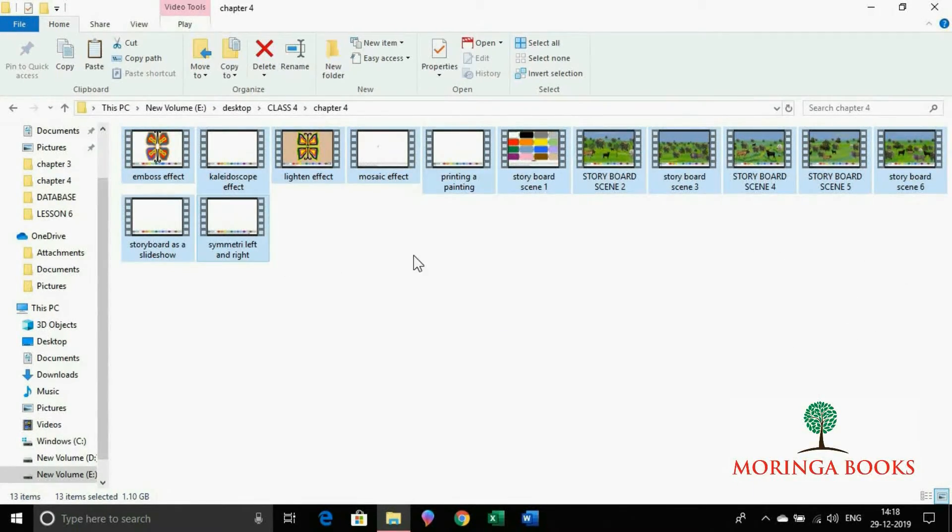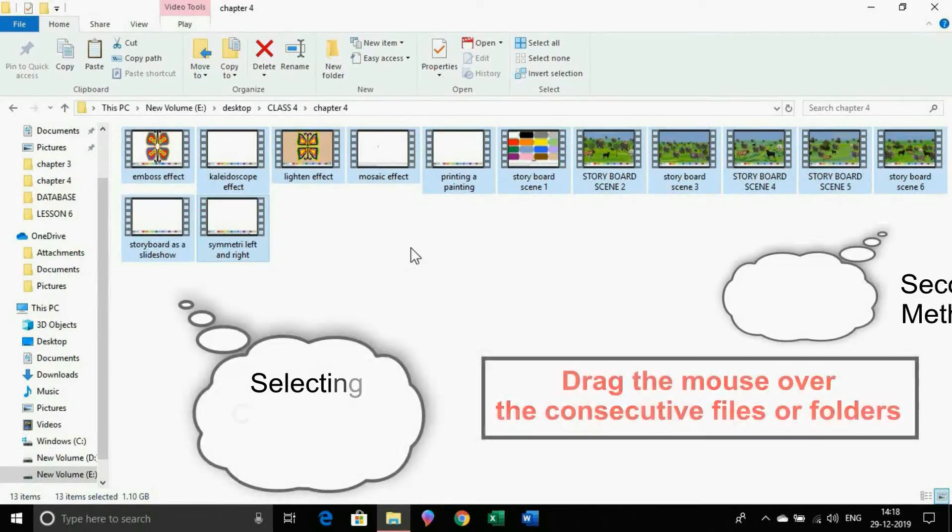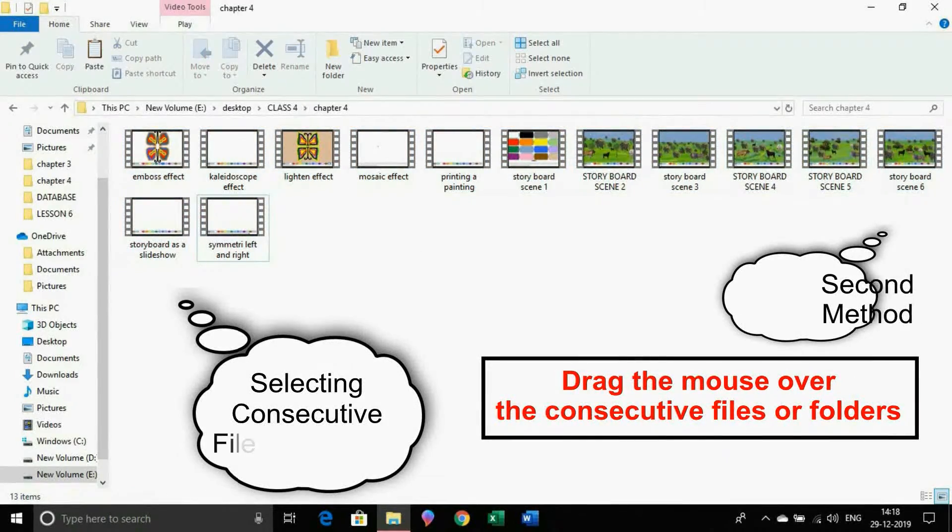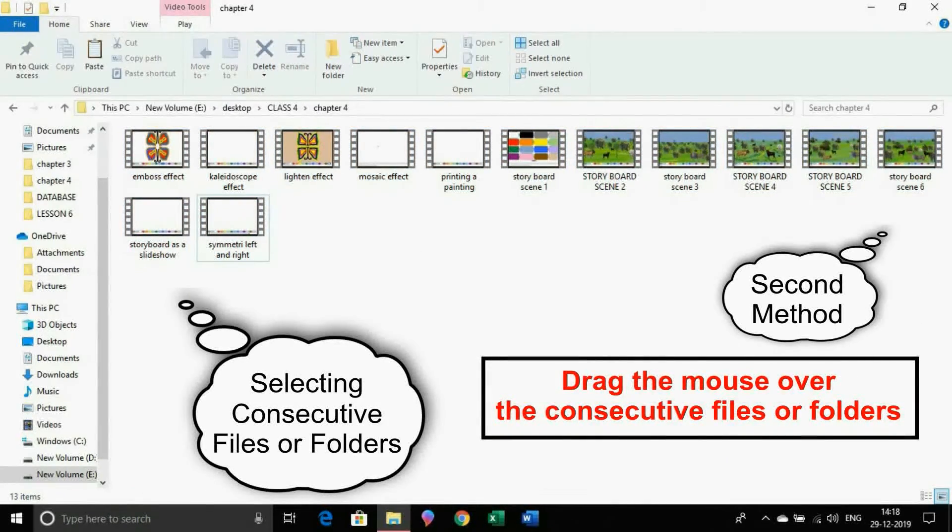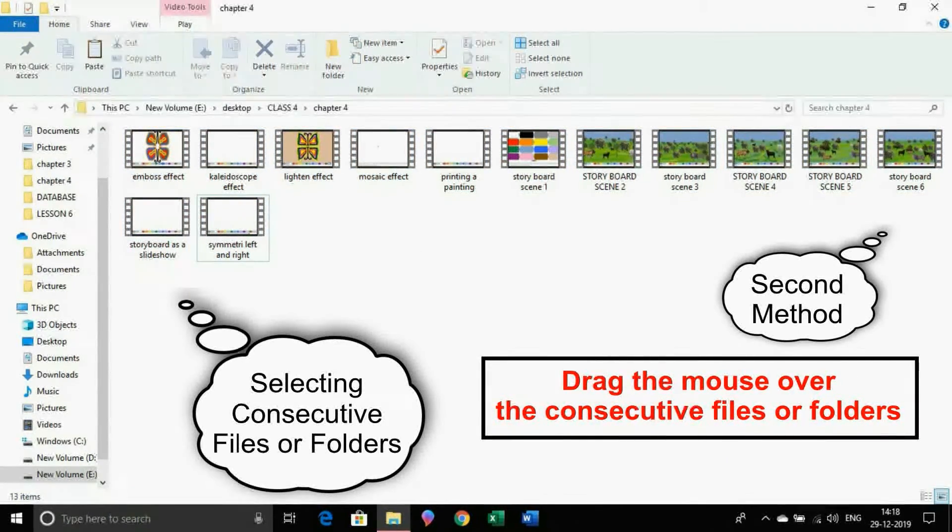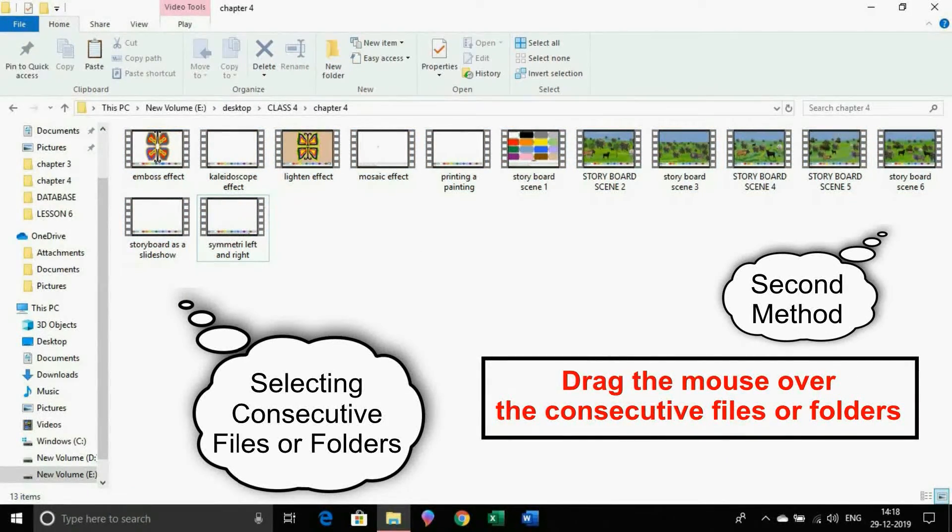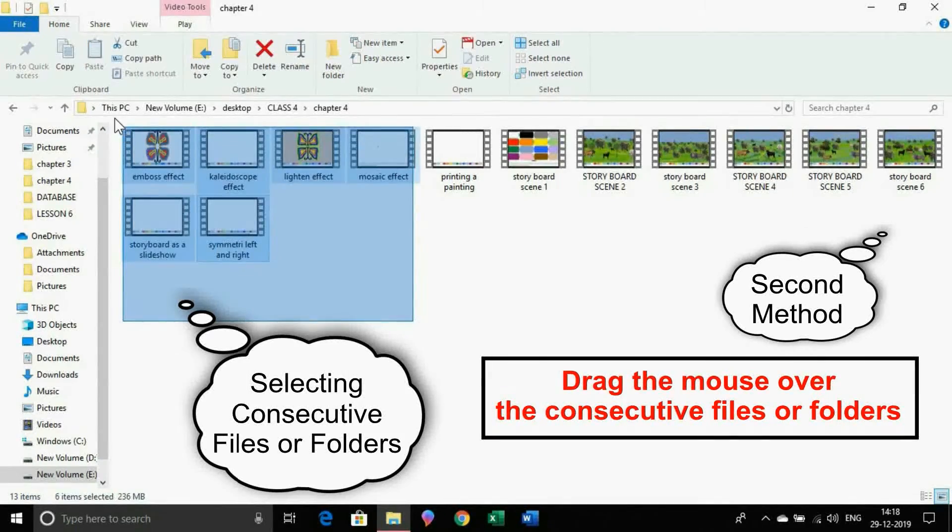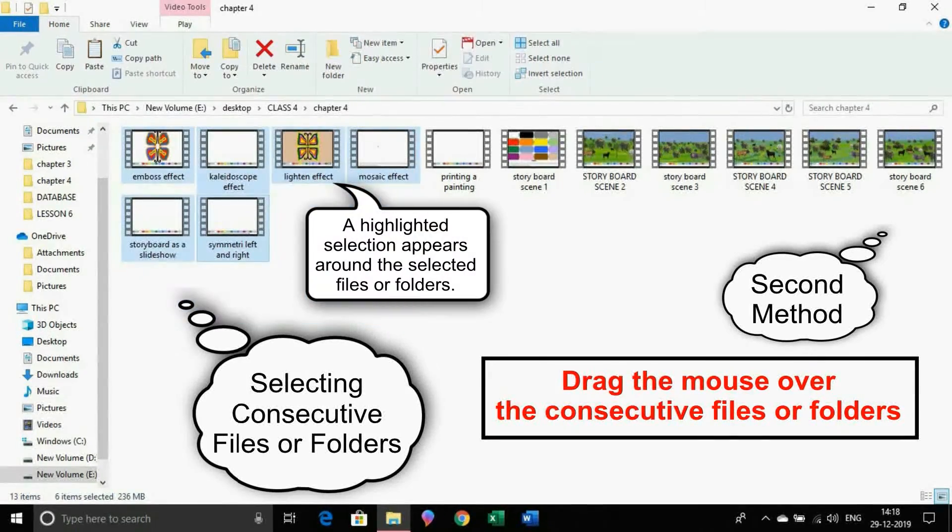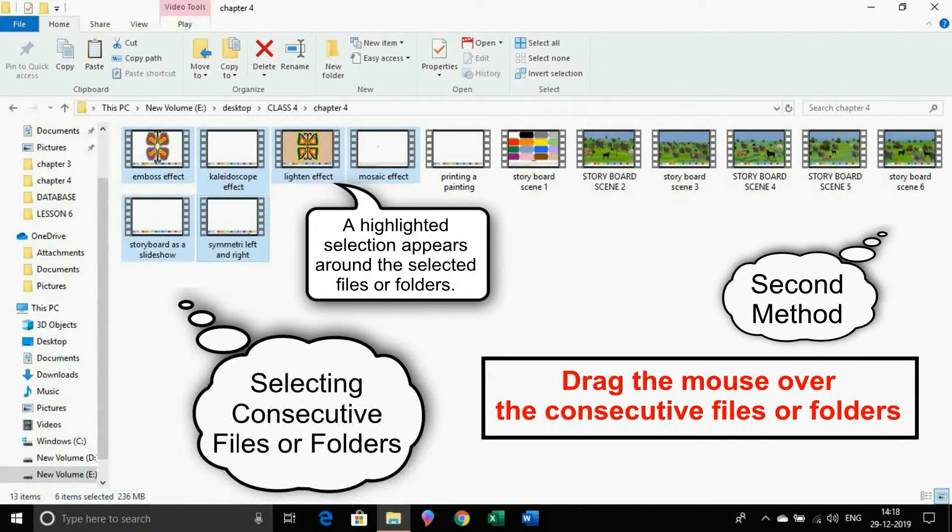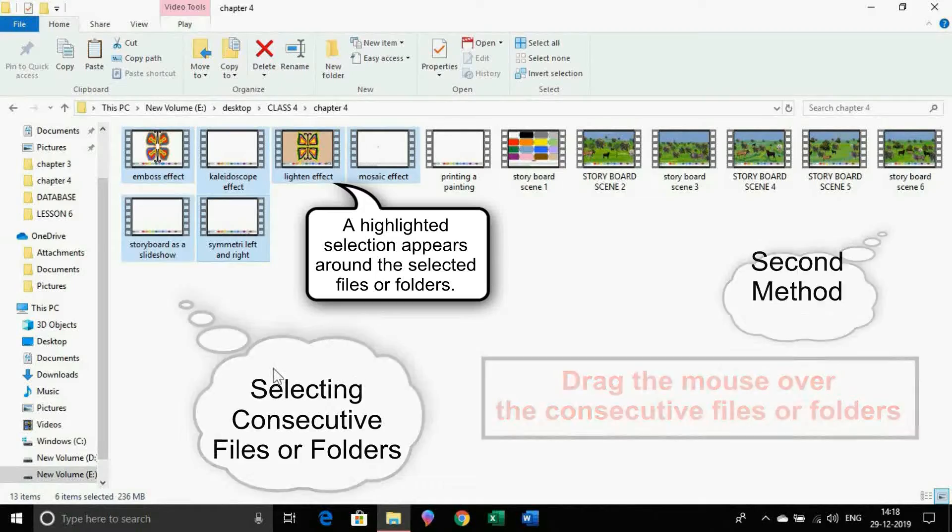Method 2: Drag the mouse over the consecutive files or folders that are to be selected. A highlighted selection appears around the selected file or folders.